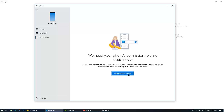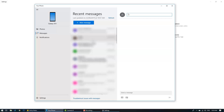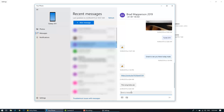When you get a text message it'll come up on the right-hand side like any other Windows notification. You can obviously send text messages to friends and family. I'll just reply to this one here — I'll check it out. Check it out.